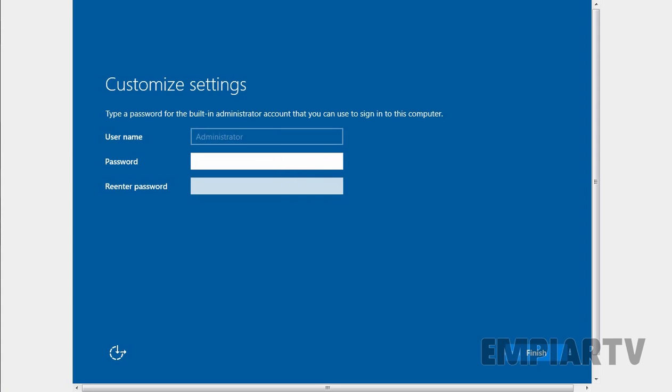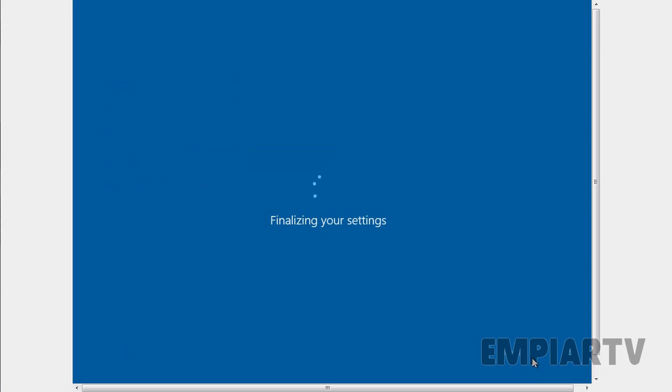So after two restarts, the system will ask you to set up the built-in administrator's password. So let's specify the password for our administrator and then click on finish.